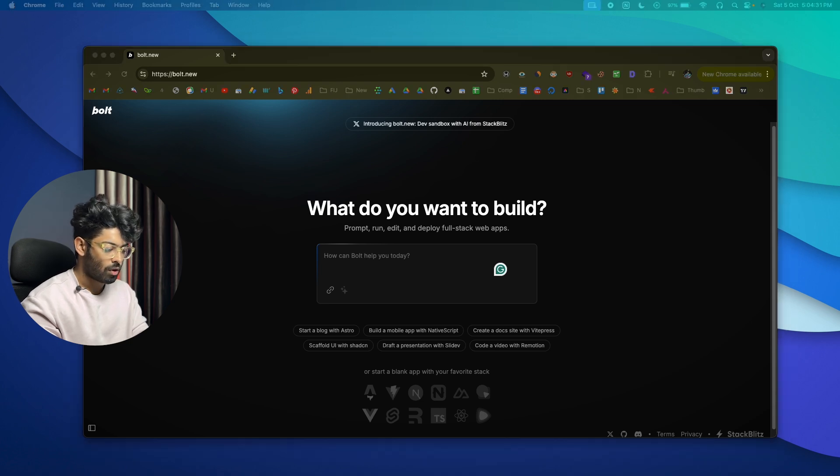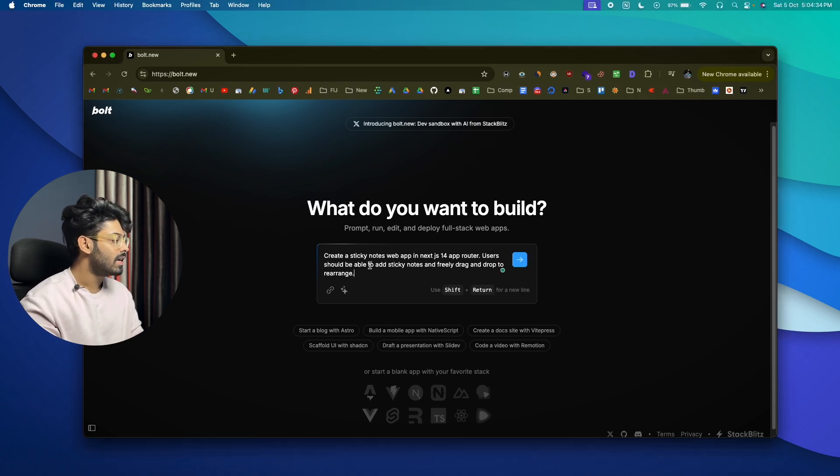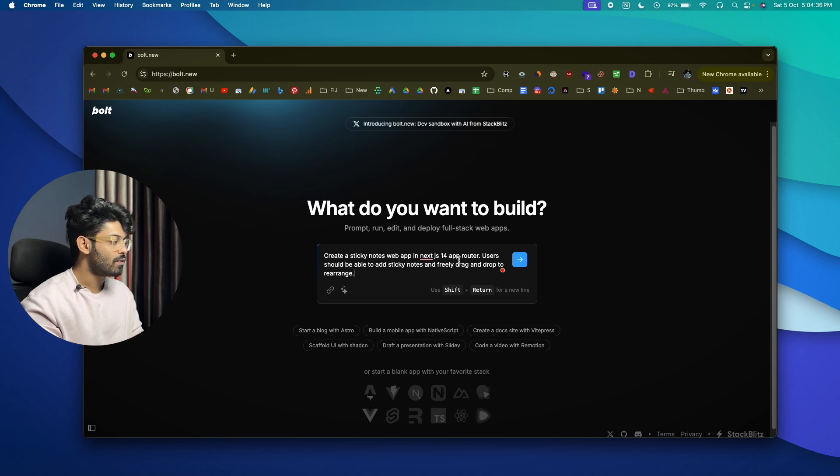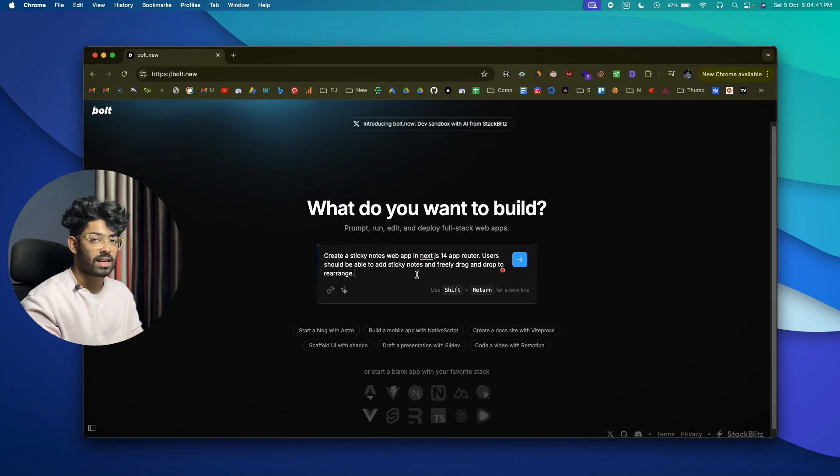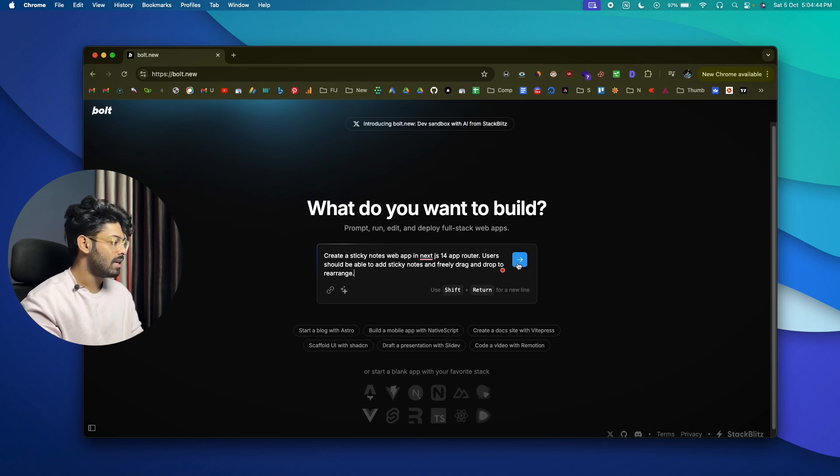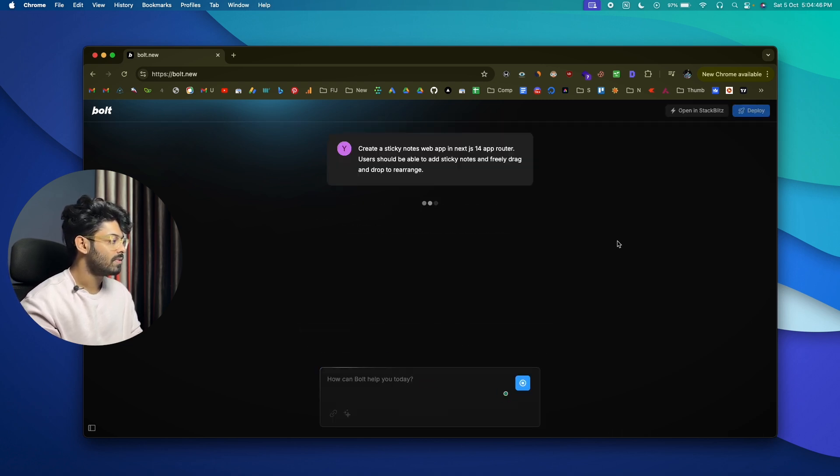Now to create a web app, all you got to do is to give it a prompt in here. So I'll just go ahead and copy a prompt that I've prepared and paste it here: 'Create a sticky notes web app in Next.js 14 app router. User should be able to add sticky notes and freely drag and drop to rearrange.' Now this is the prompt that I'm going to send and then click on the send option.